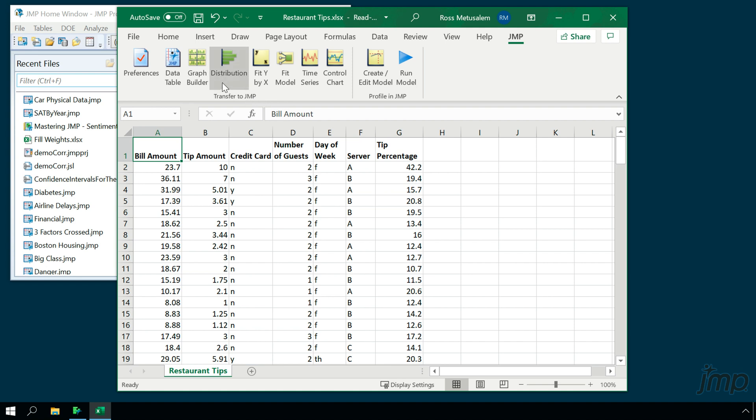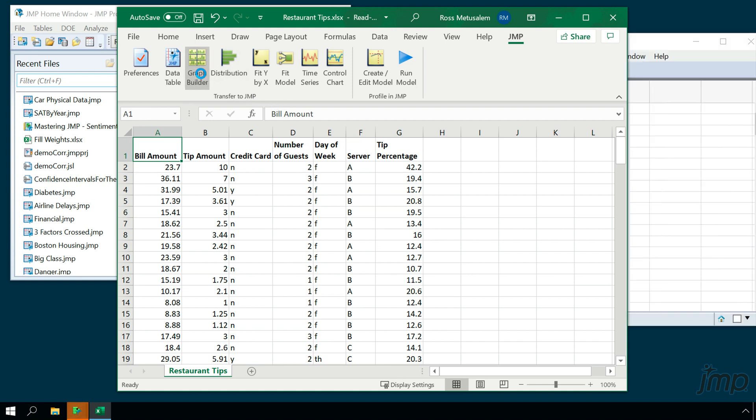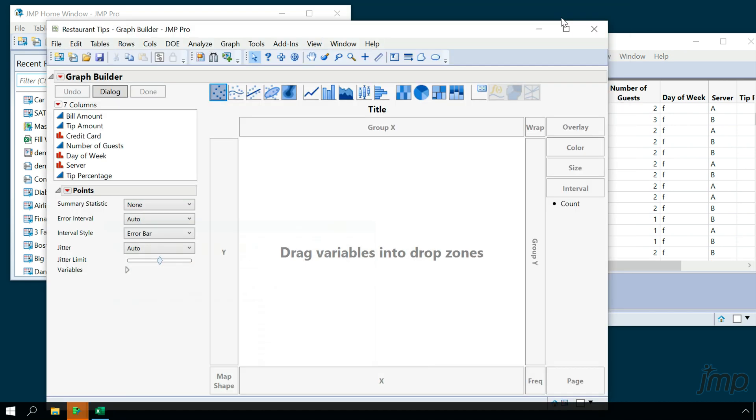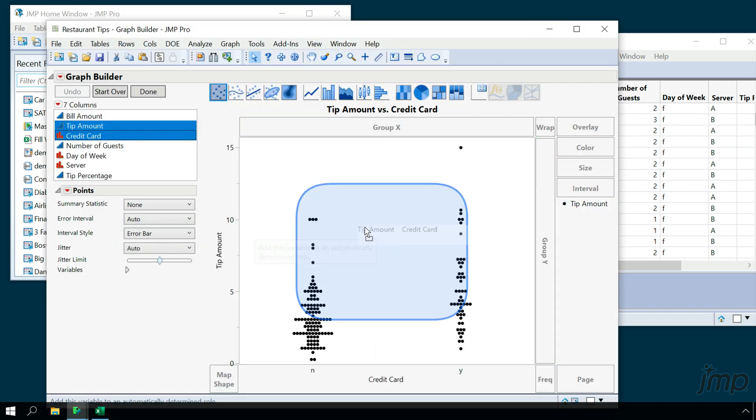if we click the Graph Builder button, the data table is imported as it was before, but in addition the Graph Builder platform is launched so that we can start our graphical exploration of the data.